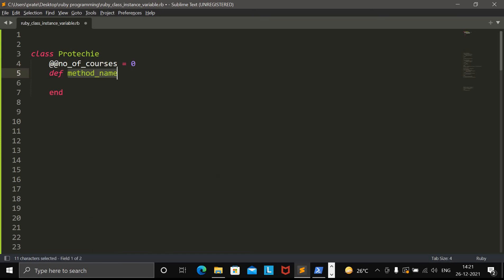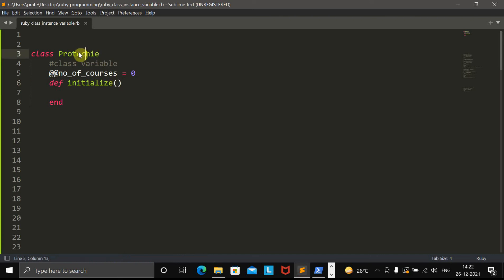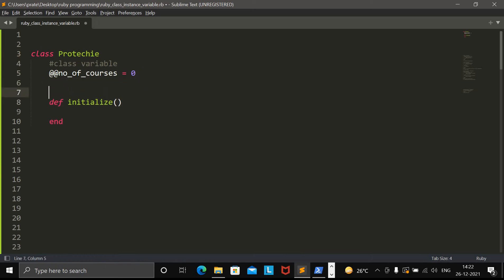And then I will create a constructor. It's okay if you are not aware of the constructor, class, and method — all you need to do is just focus on line number four, where I define the class variable. Whenever I am going to create the object of this class, this method will be called automatically. We usually call this method a constructor. This is the constructor in Ruby.